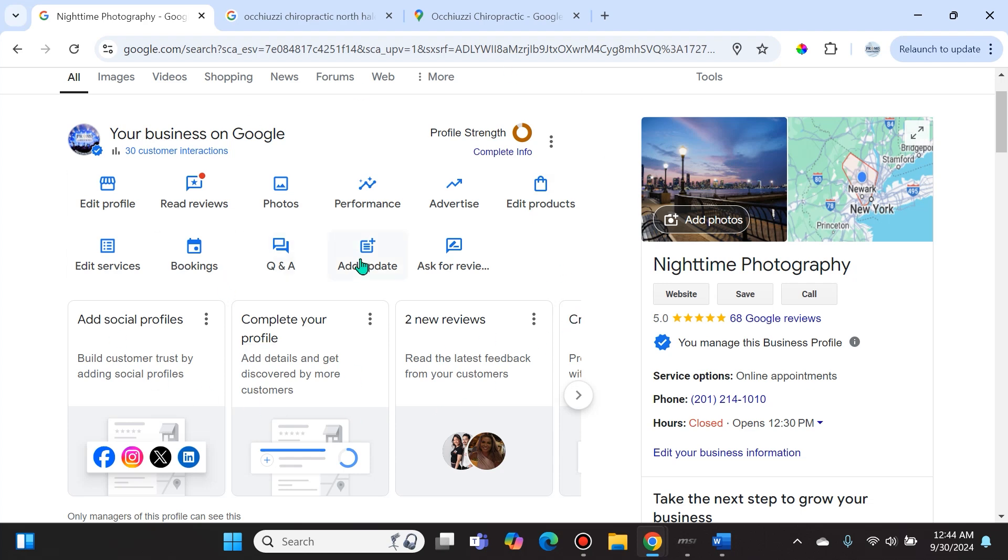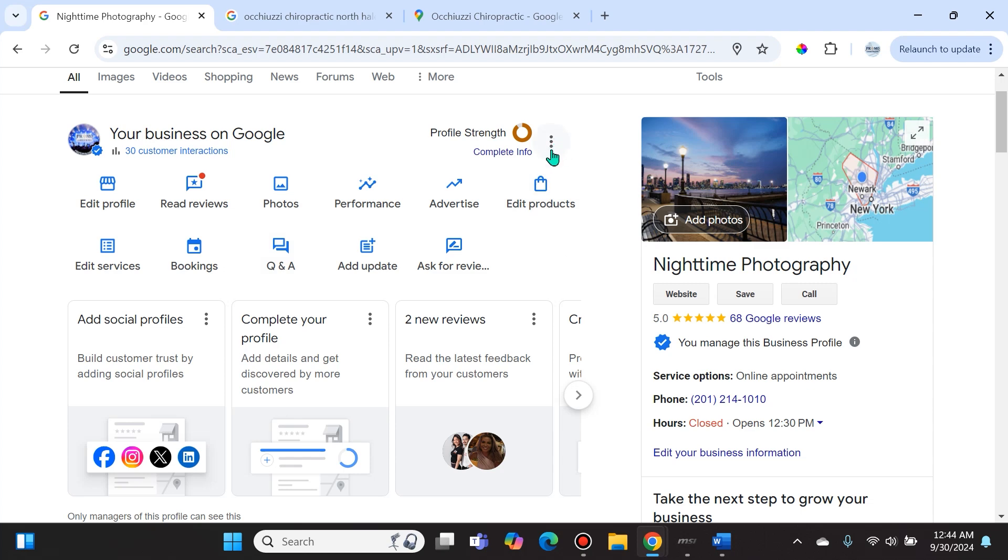When you're logged in to your Gmail account and you search for your business, you're going to get to something that looks like this. You can also get there through business.google.com. Once you're there, in order to find the feature to permanently close your location or scrape it, it's in the same place - right here.